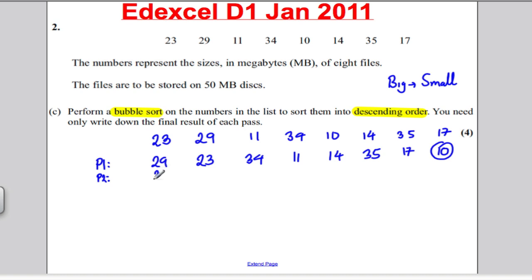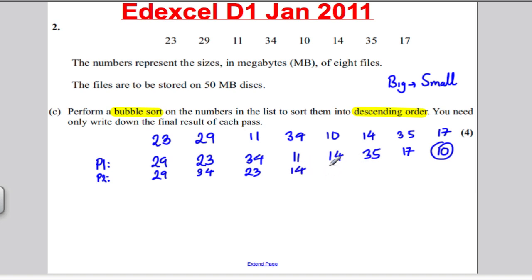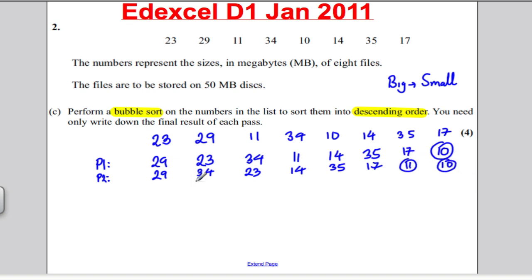Pass two. 29 is good, no swap needed. 34 needs to go here — think of 23 here. 23 with 11, that's good. 11 with 14 needs to swap — 14 here, think of 11 here. 11 with 35 needs to swap — 35 here, 11 here. And 11 with 17 needs to swap, so 17 there. And 11, the next smallest number, has gone to the back of the list.